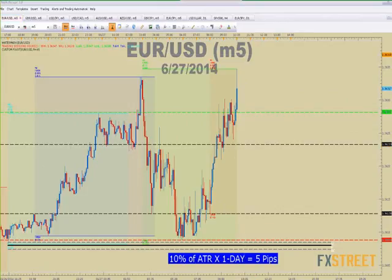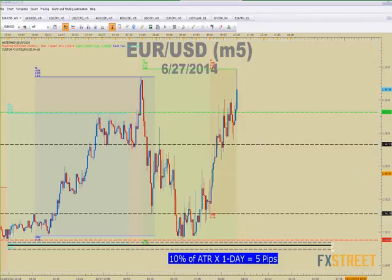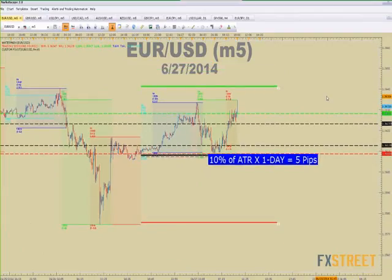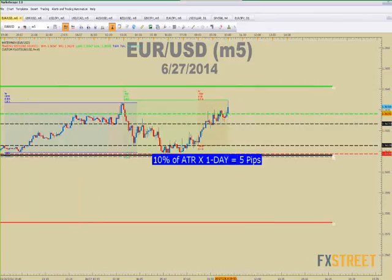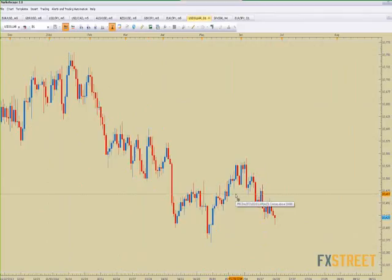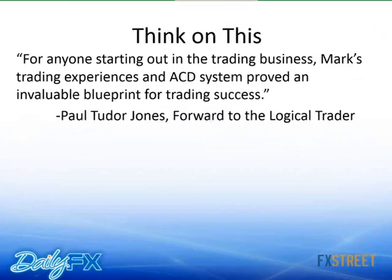If you're an FXCM client, the session indicator app is free for you. If not, you can use it on an FXCM demo, or your brokerage may have something similar. All of these lines on the chart are going to make sense when we're finished. This is what it looks like on Euro-USD — you can see an opening range breakout, and we're continuing to see the dollar index pushing lower.